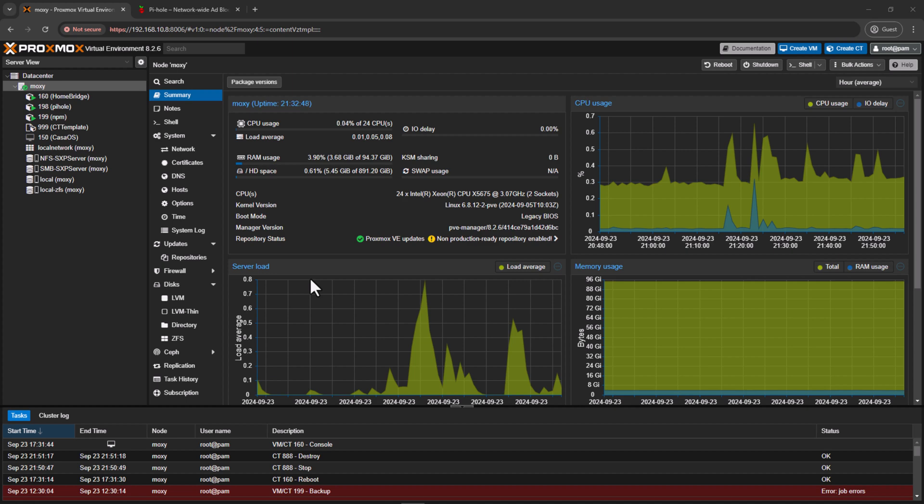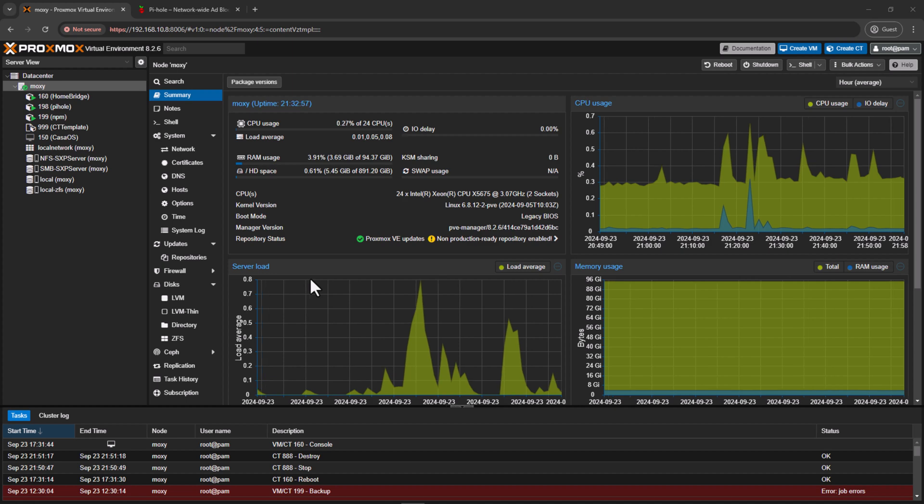I do use LXC in my home lab environment because they come with almost all the features of full-fledged VM with minimum resource usage. I generally don't expose them to internet, and these are mostly in unprivileged mode.